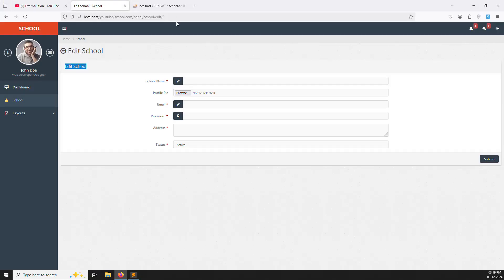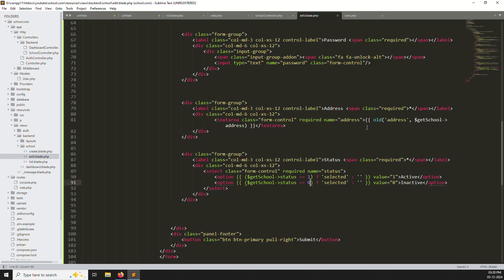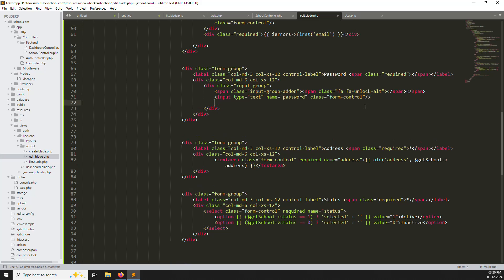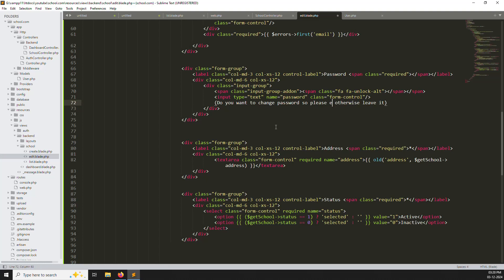For the password field, we don't need it as required. Remove the required attribute and change the type to text. Add a message like: 'Do you want to change password? So please enter, otherwise leave it blank.' Let's also fix the email field — change the value to use the database column name. Refresh the page and you can see the message at the bottom saying to enter a new password or leave it blank.